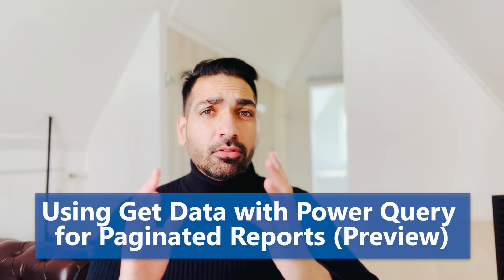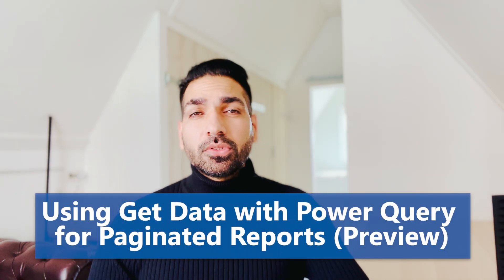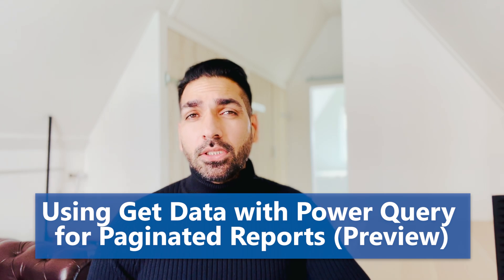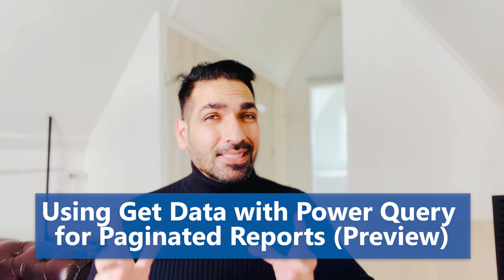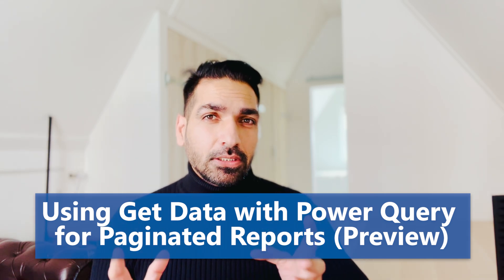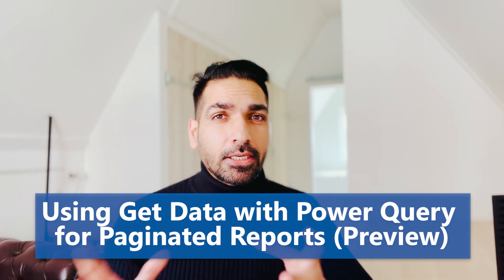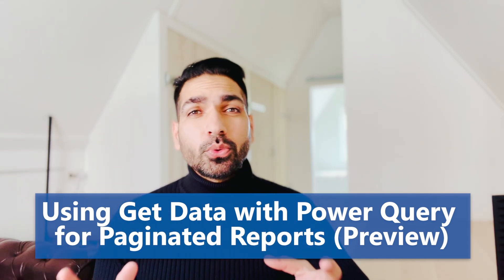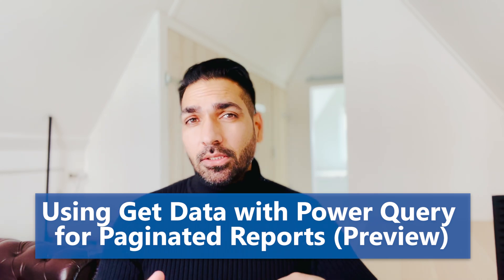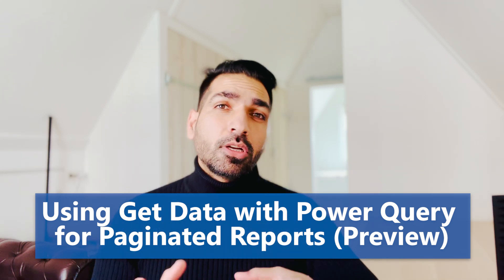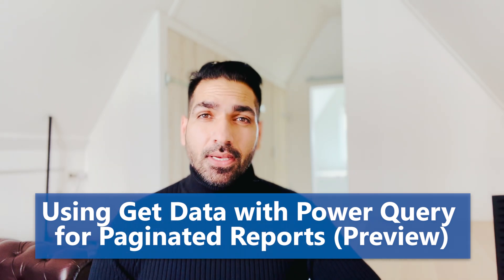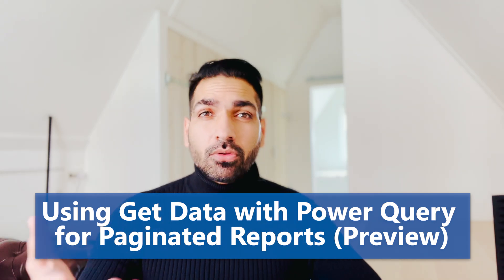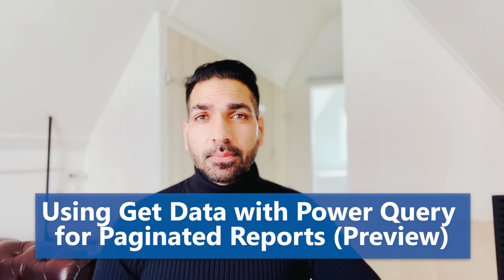Microsoft has recently released one very important feature that might be very useful for you. Before that, whenever a Power BI developer was creating any paginated report, they were facing a challenge when they had to combine data from different sources or how to do it in a paginated report, which is very similar to SSRS report or SQL Server reporting services.